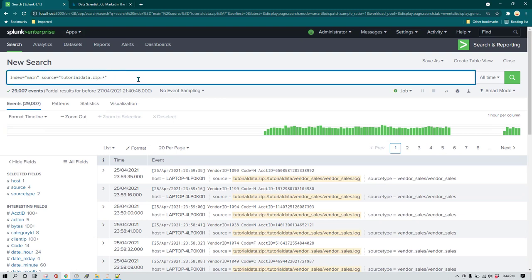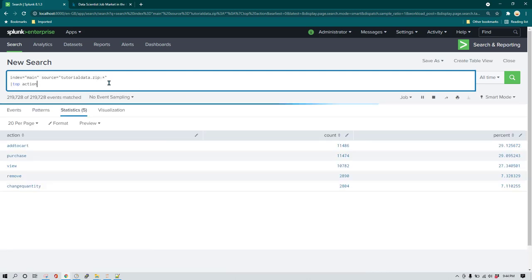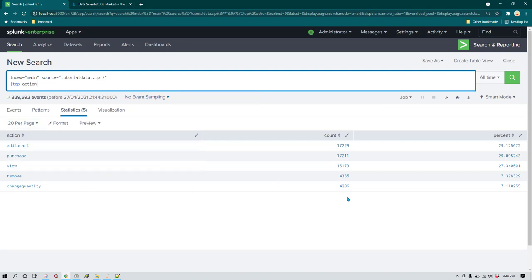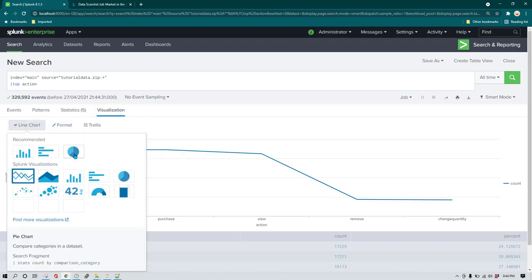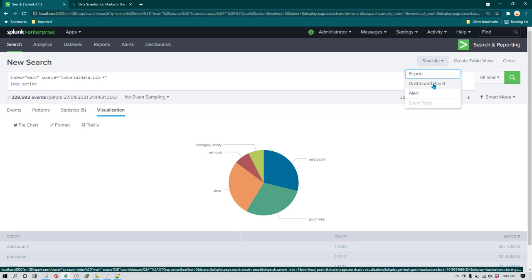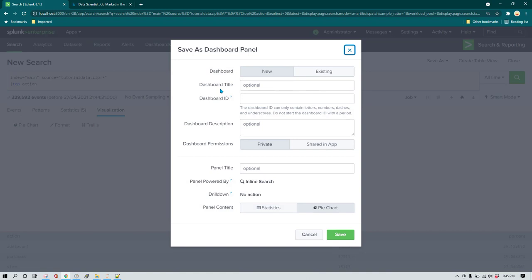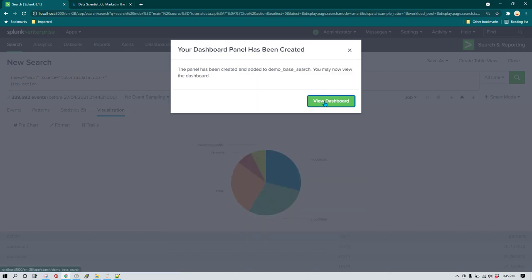So let's say we want to see all the actions which are happening and we are just interested in the top 5 actions. For that you can use the top command and provide the field name. Here you can see the top actions, their count, and also the percentage. If you want to create a visualization just click on visualization and you can add the visualization of your choice — for example a pie chart. Now I'm going to save it by clicking on 'Save As' and then 'Dashboard Panel'. It will ask whether you want to create a new dashboard or use an existing one. I'm going to create a new dashboard and call it 'demo base search', then click Save.